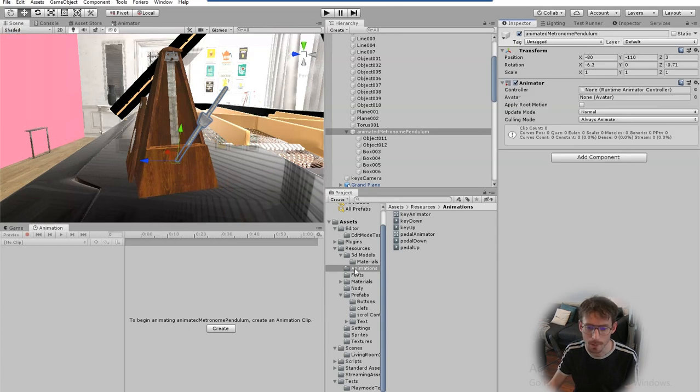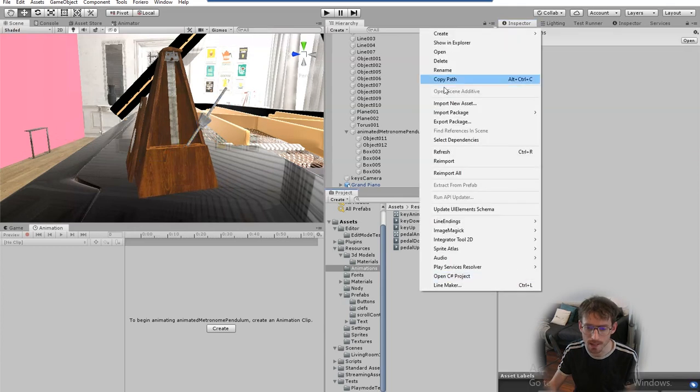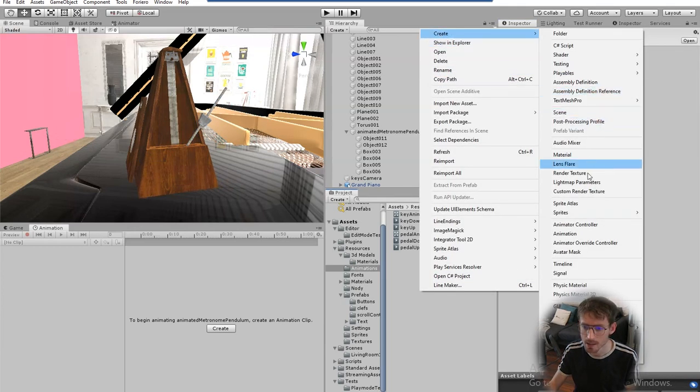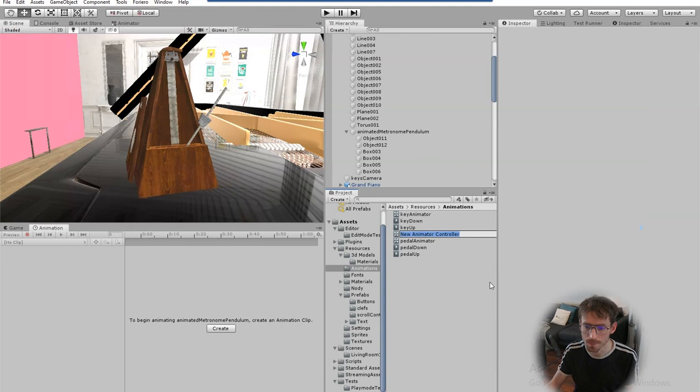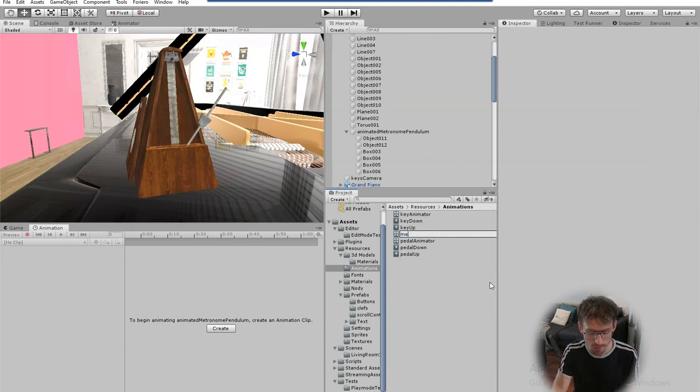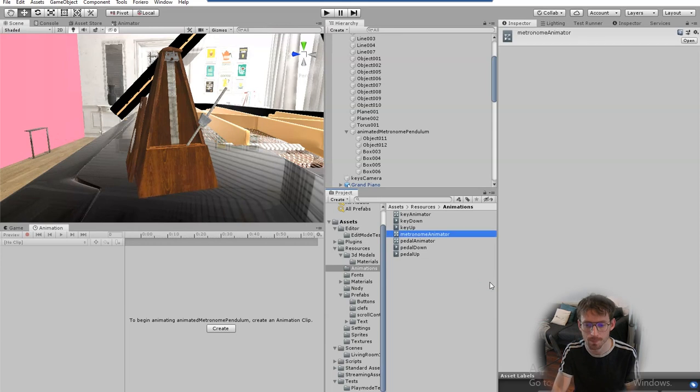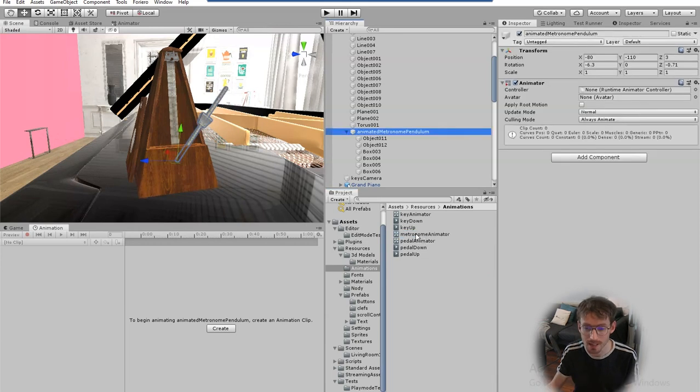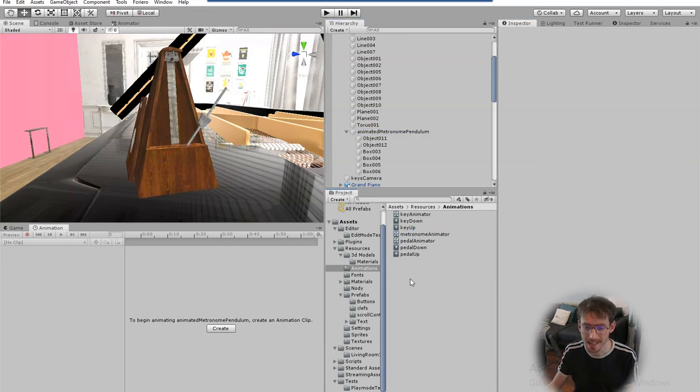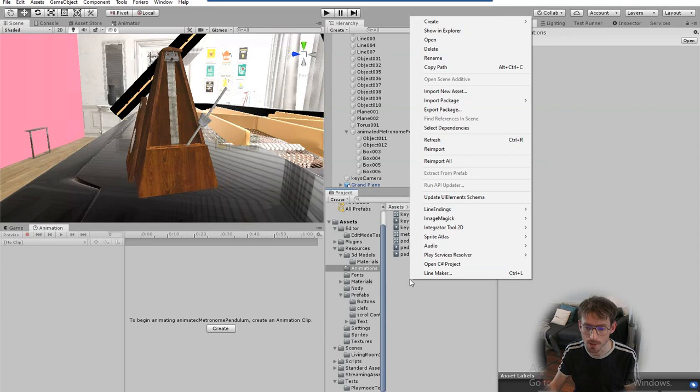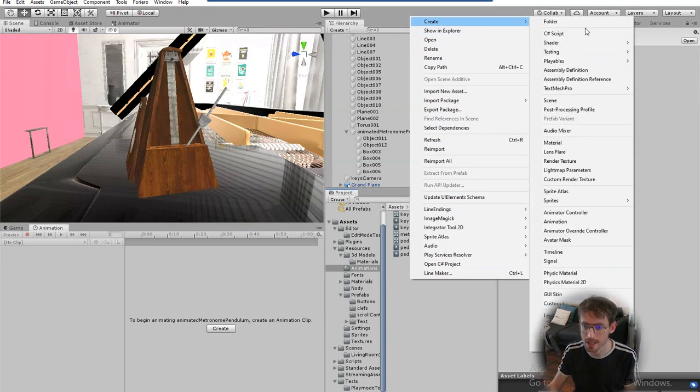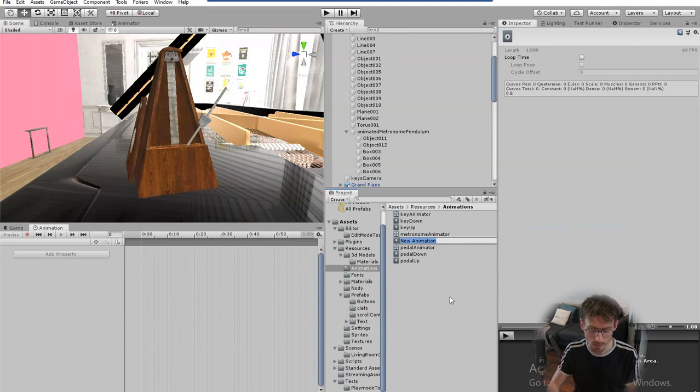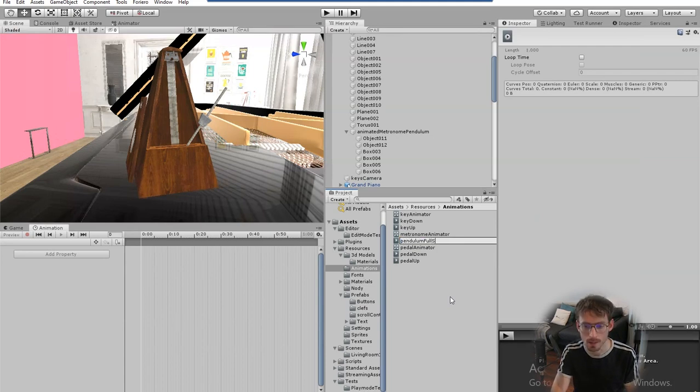I'm in my animations folder down here if you right click click create and animator controller and I'll call this one metronome animator and then you drag that into your animator component and then again in my animations folder I'm going to right click click create and then select animation. I'll call this pendulum full swing.